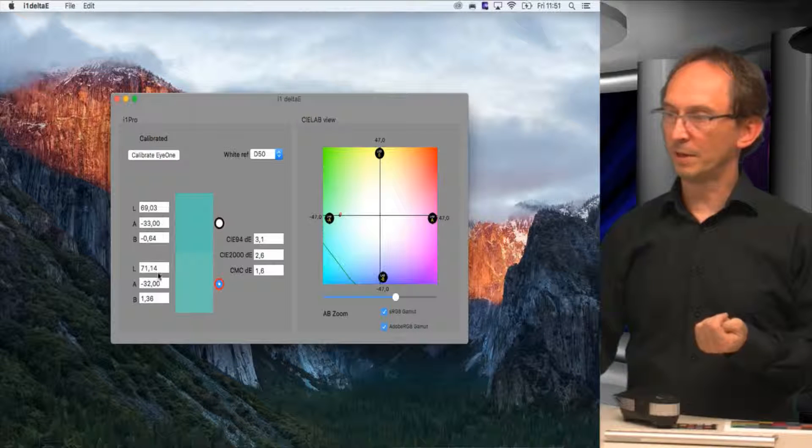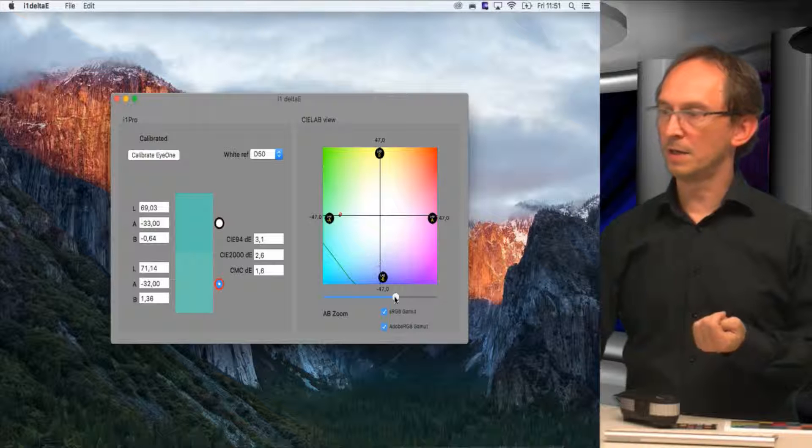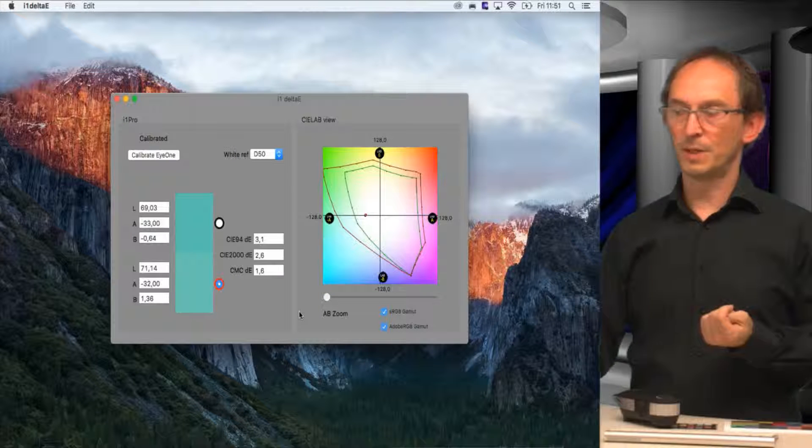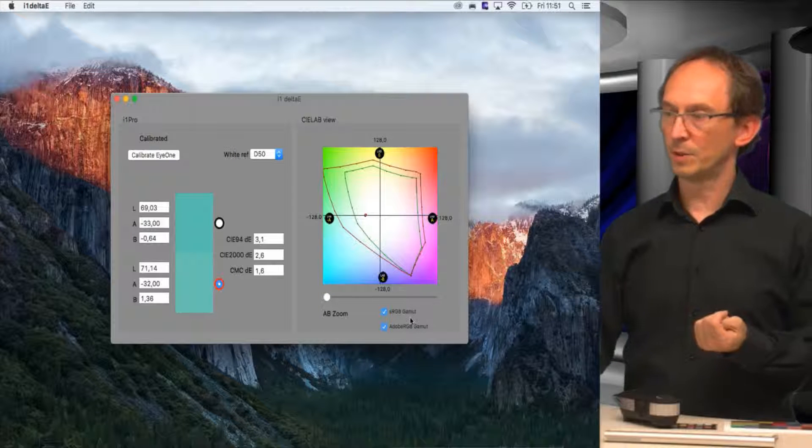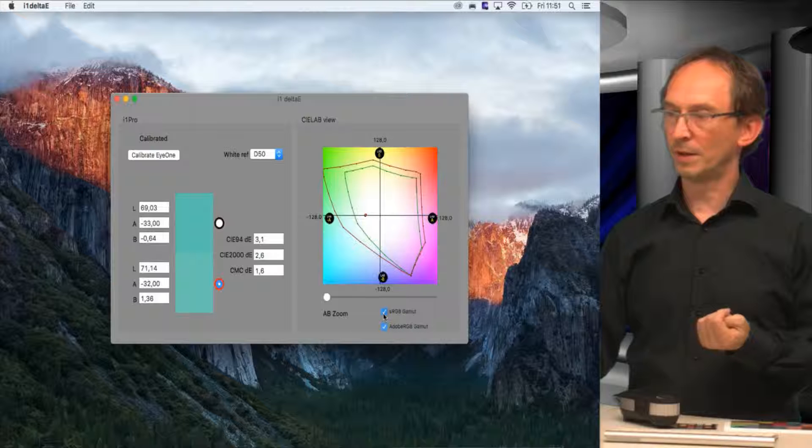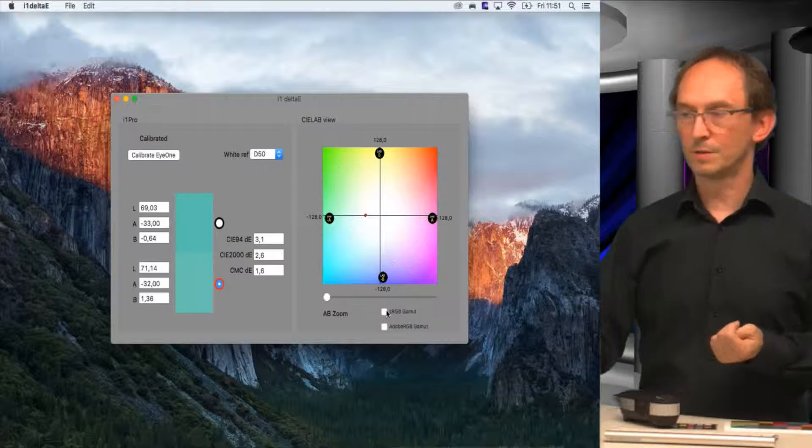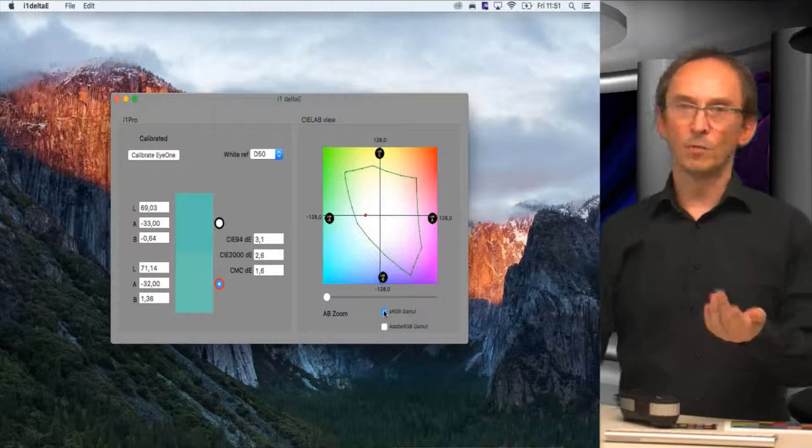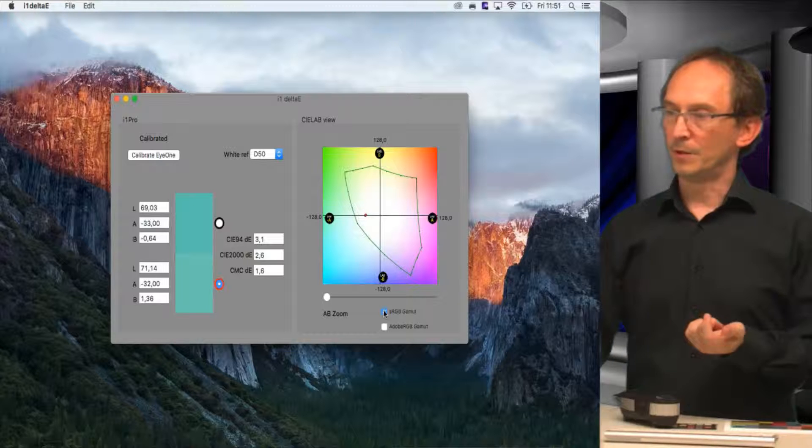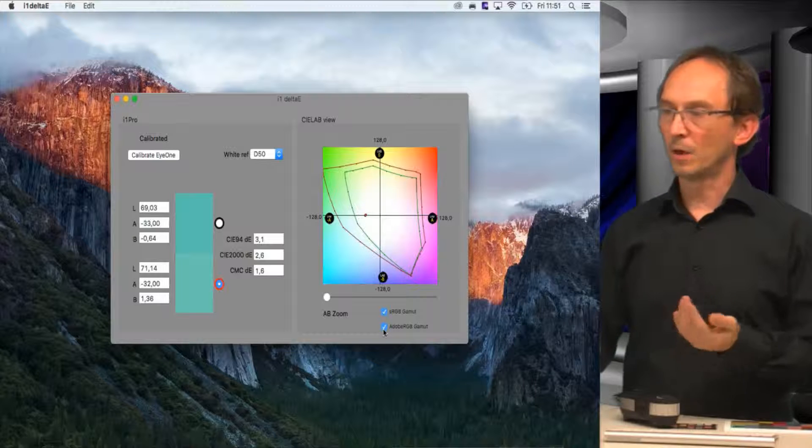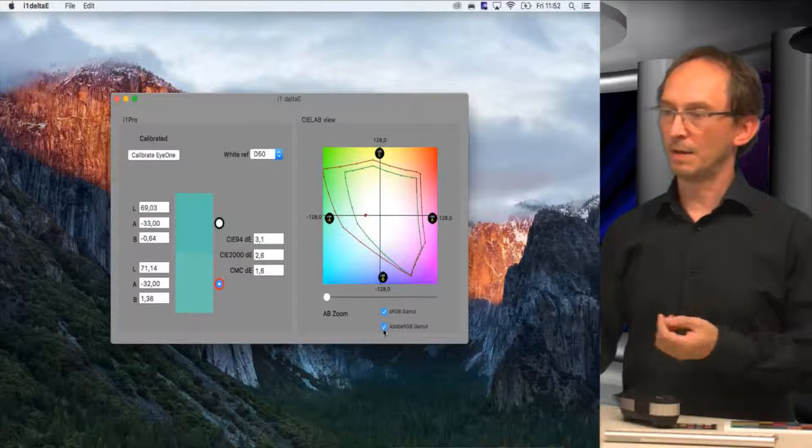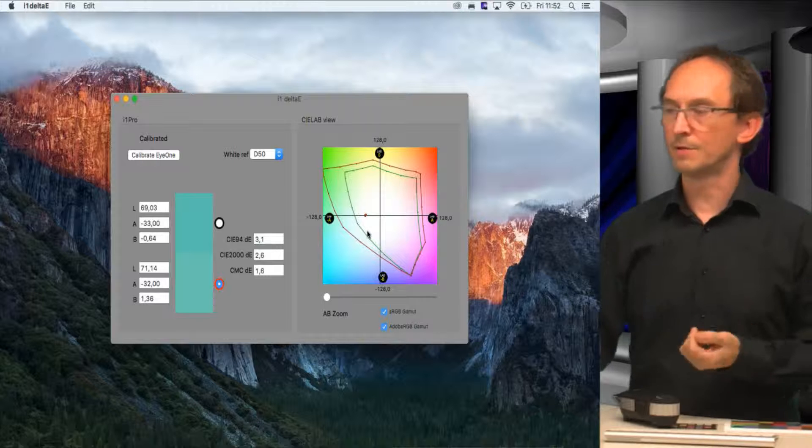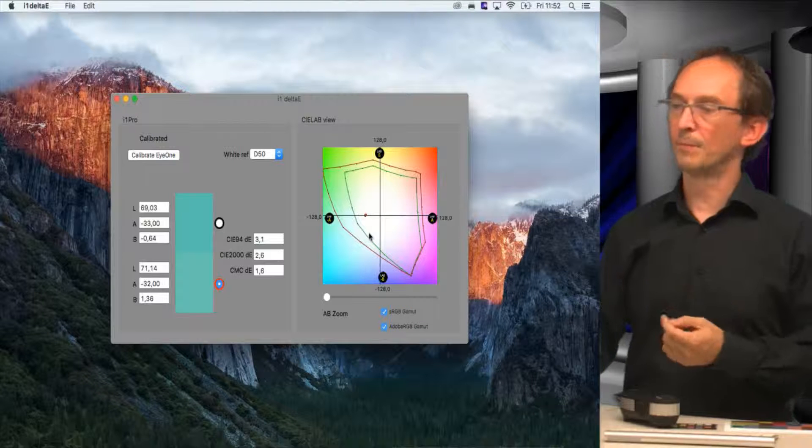They are fairly close and well within the sRGB range. I can switch those on and off. If I want to compare the colors I measure to a color standard like sRGB or Adobe RGB, then you can tell how close they are, and it's just a little graphic indicator to show you how they are comparing.